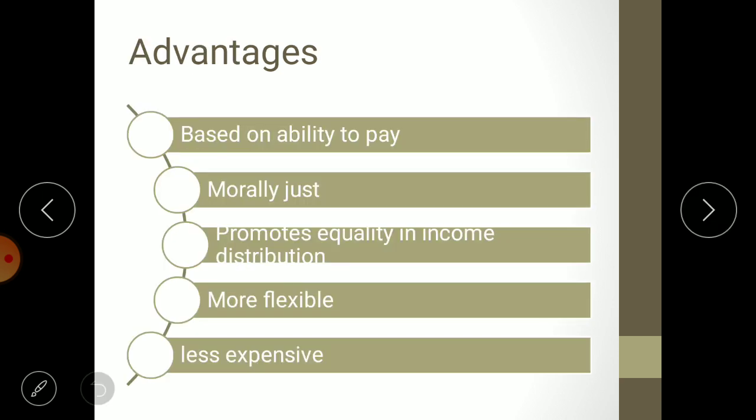Now let us see the advantages of progressive tax. First, this system is based on ability to pay. Income level and ability to pay are correlated. The level of income and the rate of taxation move together positively — if one increases, the other increases; if one decreases, the other decreases. Because of this affordability-based approach, taxpayers do not oppose the system.